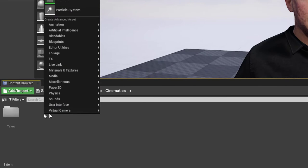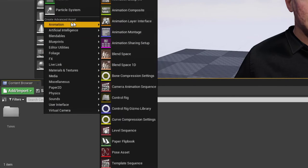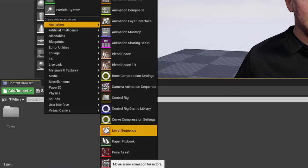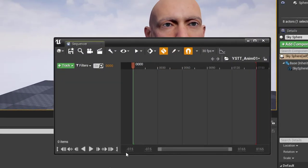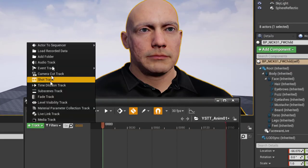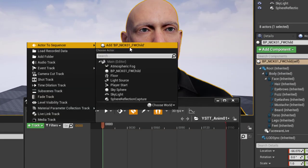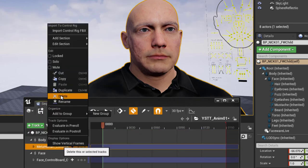Now to playback, create a new level sequence. Add a track for your MetaHuman actor. Delete the two Control Rig tracks.